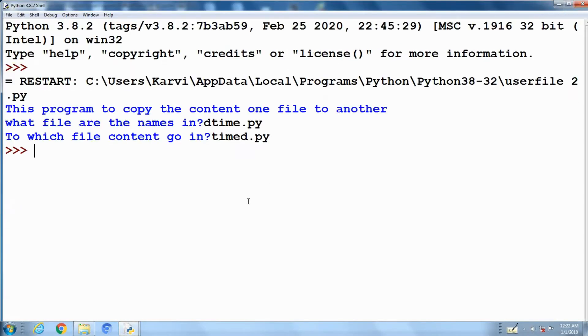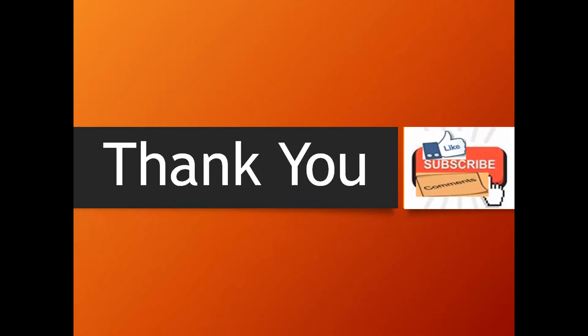See, yes the contents are copied to the time d file. Thank you.